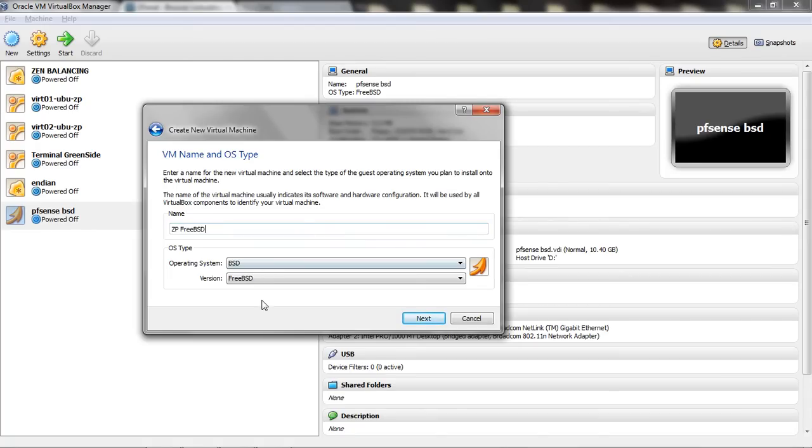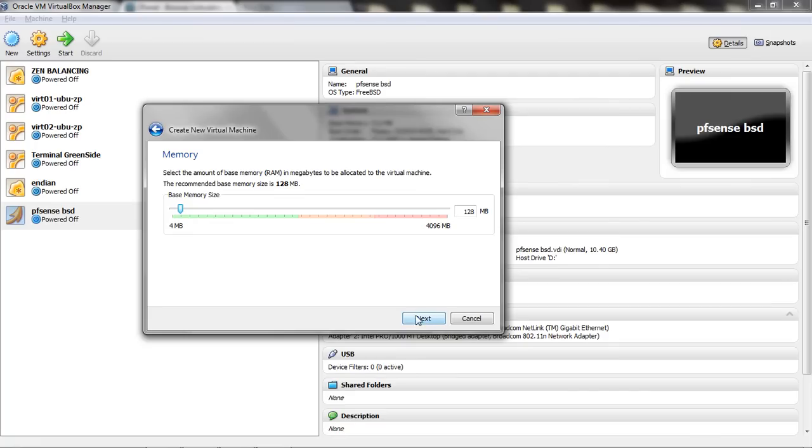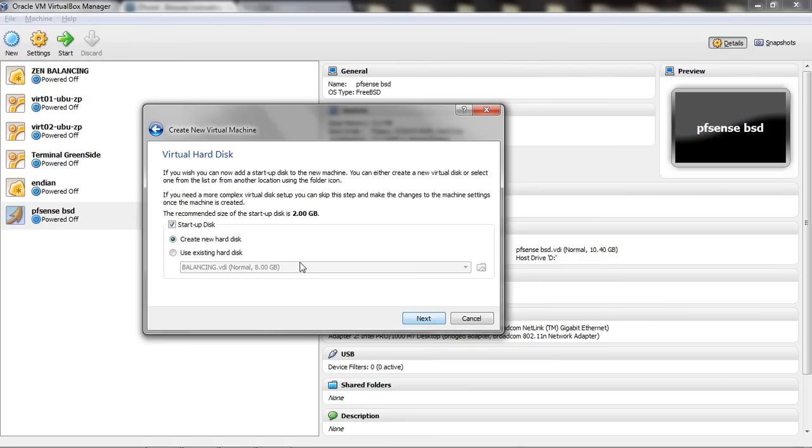And as you can see here, it has already changed. So now I am going to set my RAM, say 1.8 Gig. Next.